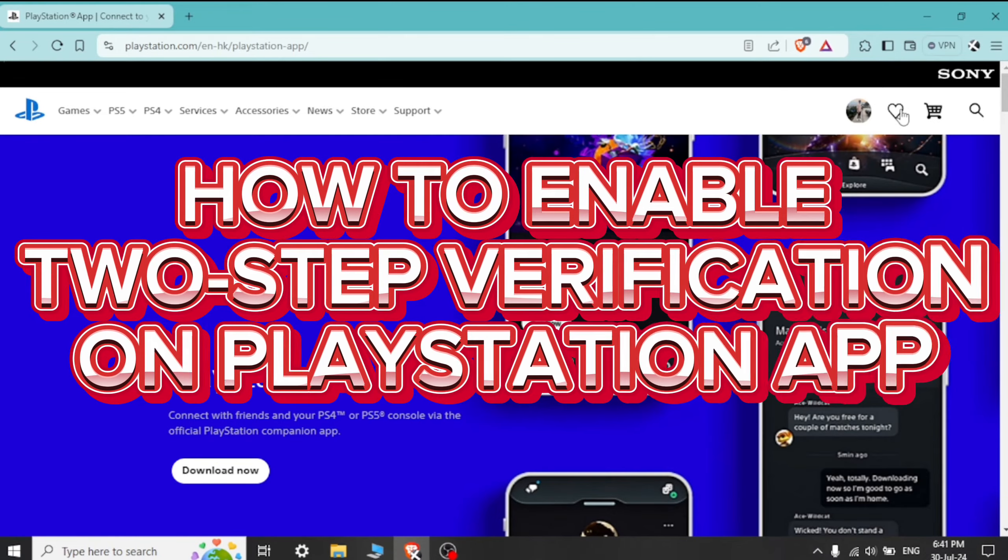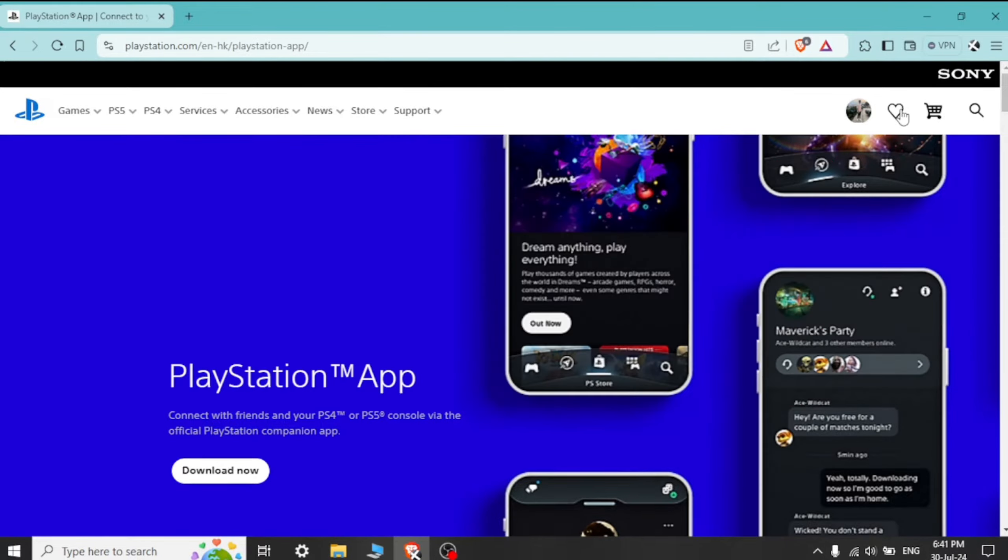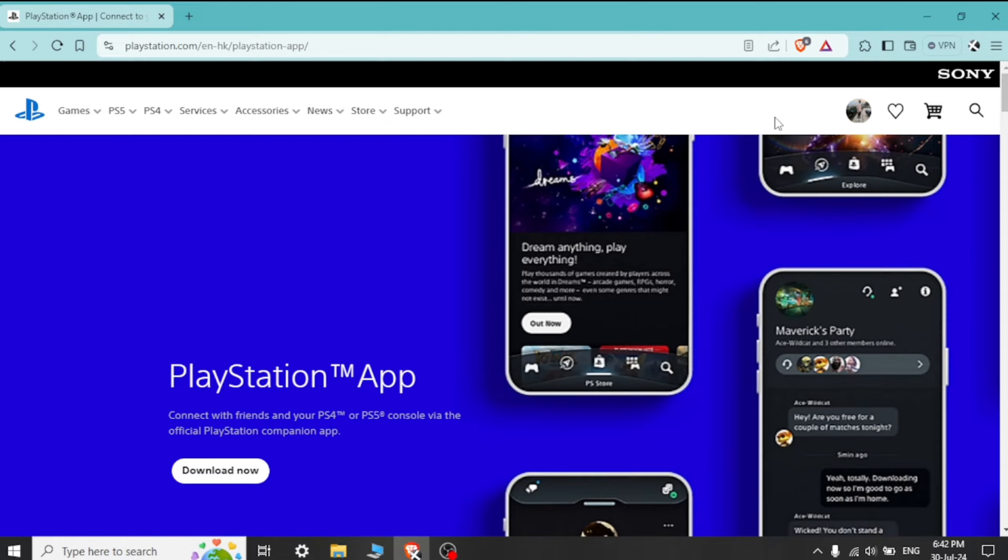How to enable 2-step verification on PlayStation app. Hi guys, it's Mikran from Gaming 24/7. Today I am going to guide you how to enable 2-step verification on PlayStation app. Enabling 2-step verification on PlayStation app is quite easy, so without any delay let's start the video.